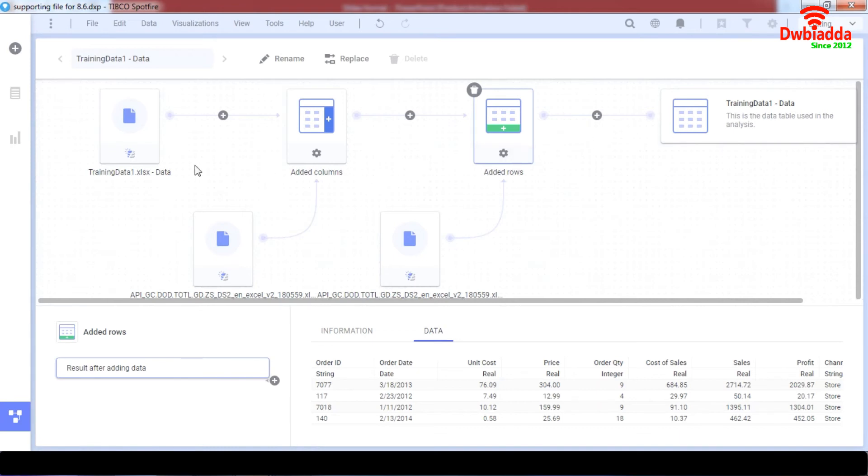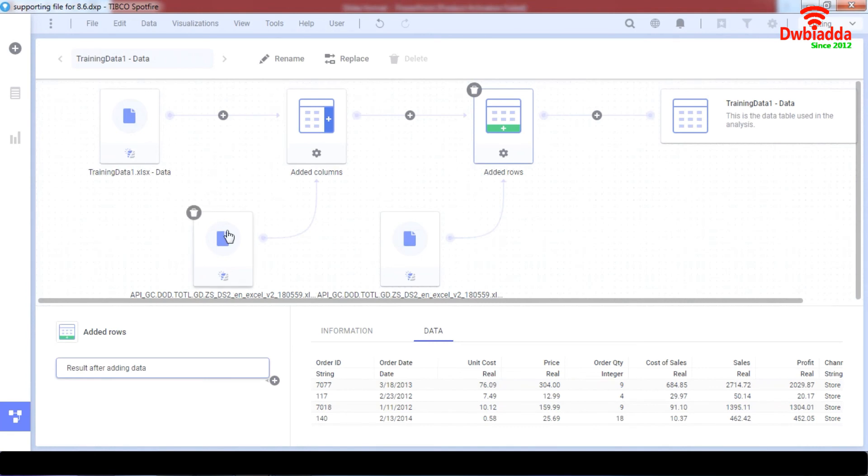So right now we have connected two sets of data with the connection based on countries and we've added indicator codes and indicator names in our data set. So I hope you've understood the use case of adding rows and columns and how you can add it from the data canvas. And I hope to see you in the next lesson as well.